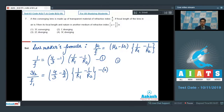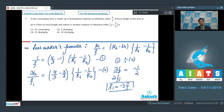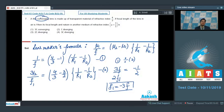Dividing the two equations gives 3f / (2f₁) = −1/2, which means f₁ = −3f. The focal length of the lens in the new medium is three times its focal length in air, and the sign change means a converging lens would behave as a diverging lens. The correct answer is option number 4.